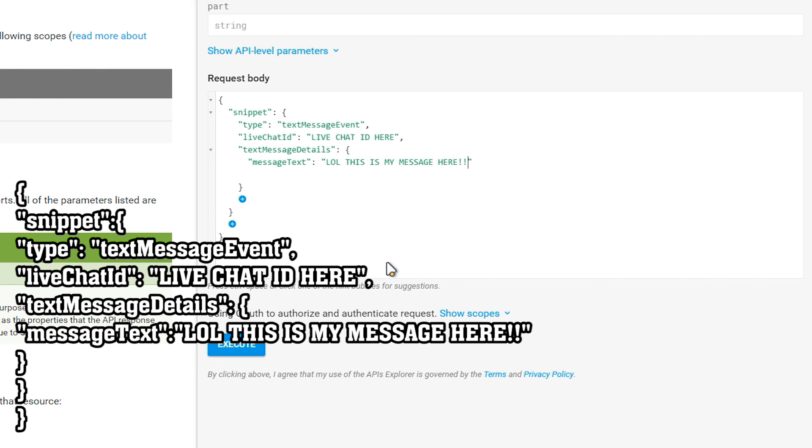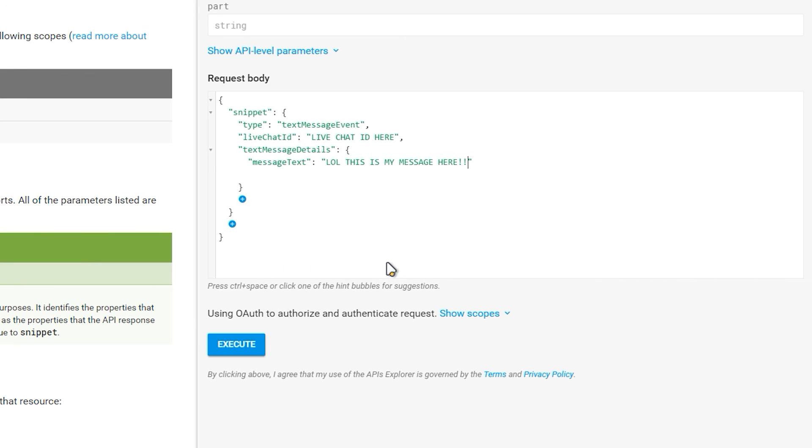Hopefully this has been helpful. I know there is a lot to cover and a lot of it is just in the YouTube API articles but this should point you in the right direction. Hopefully it will give you an idea of what you need to put together a YouTube chat bot. Thanks guys and see you in the next video. Take care.